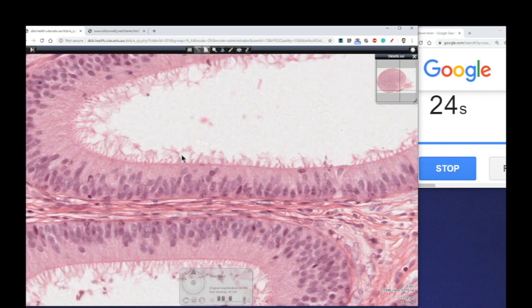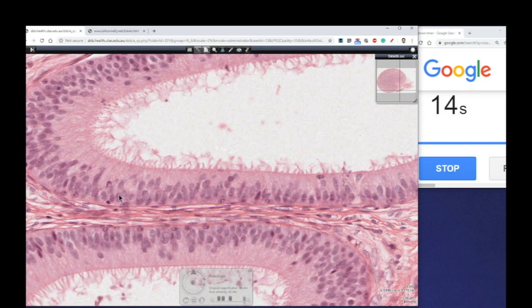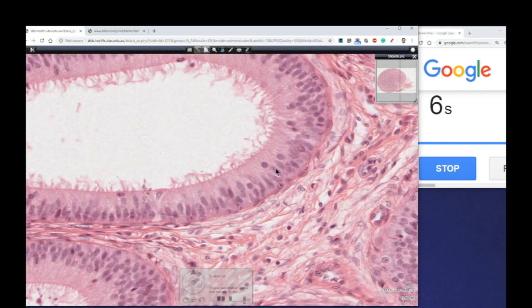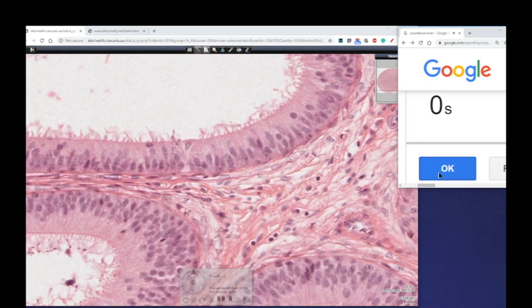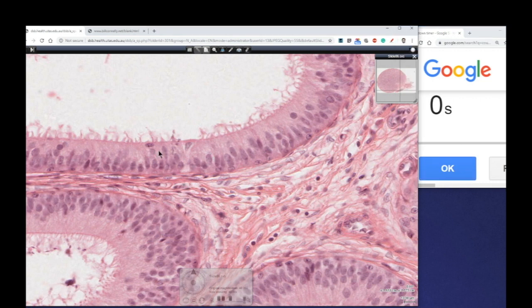Stereocilia are actually immotile, very long microvilli. They contain enzymes and help to modify the surface of the epithelium. Again, we've got this epithelium with nuclei at all the different levels — again it's a simple epithelium but it actually looks like it's stratified. All these cells touch the basement membrane here. So this is the second typical example of this epithelium in the human body. Respiratory epithelium and the lining of the epididymis are two of the major sites where we can find pseudostratified columnar epithelium.